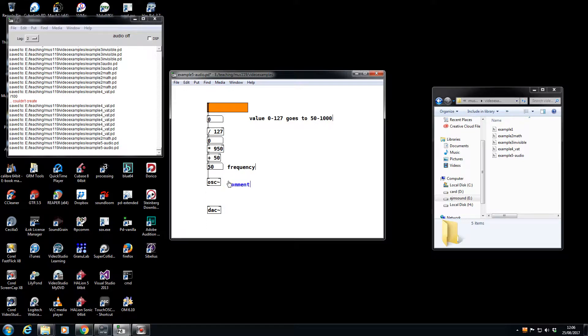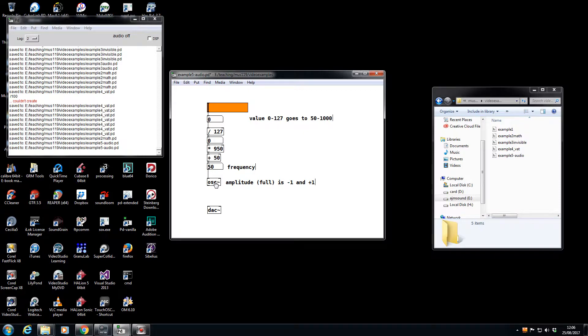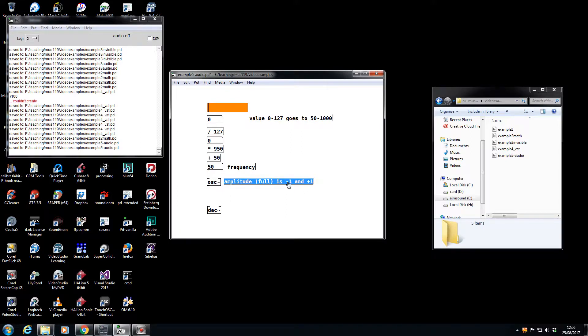With the oscillator, its amplitude is between minus one and plus one. And this is a sine wave, and we'll be looking at sine waves throughout the class because they're the most important aspects of sound. So I want to control how much amplitude we actually send to the DAC.